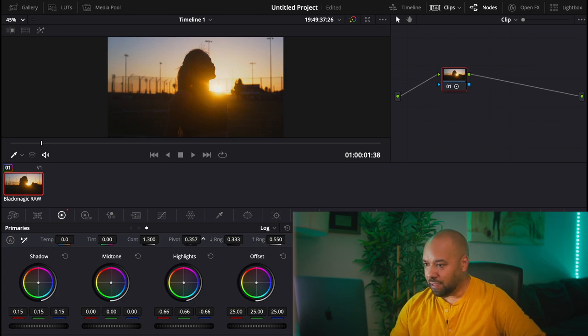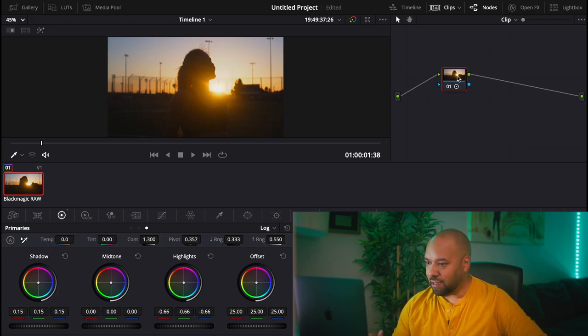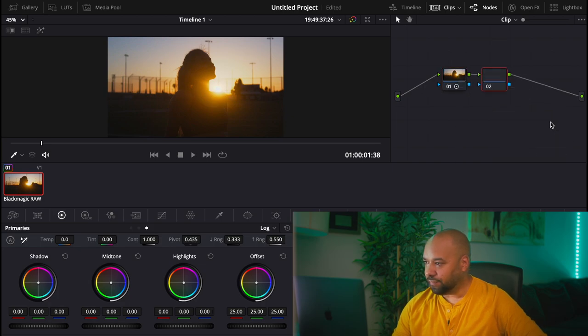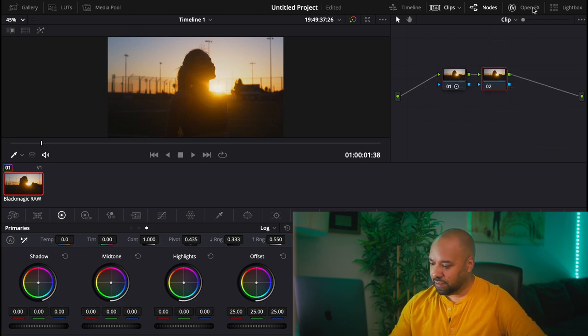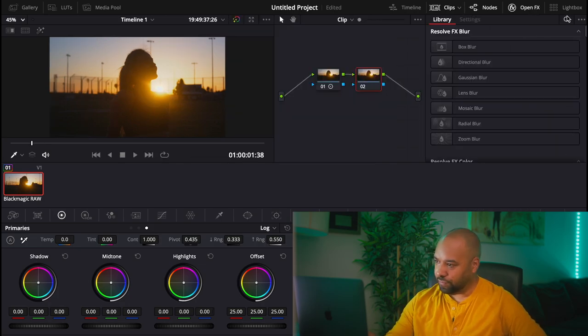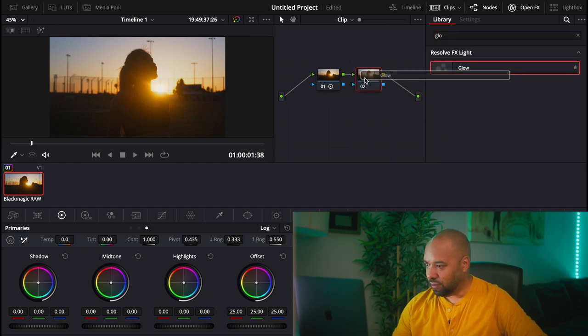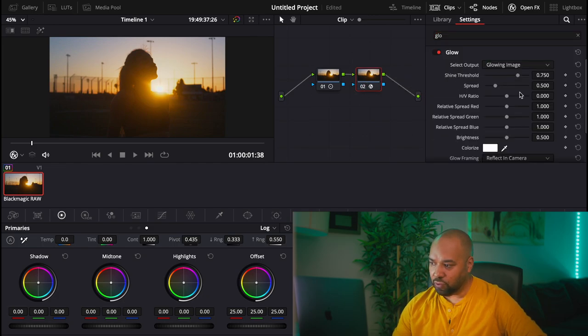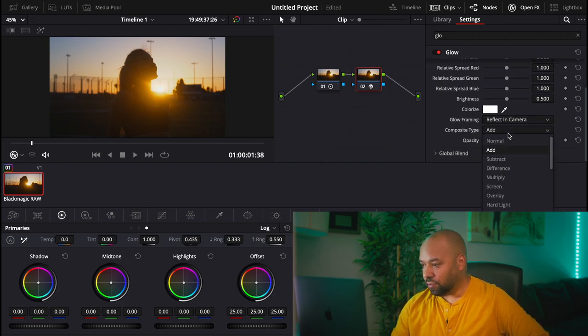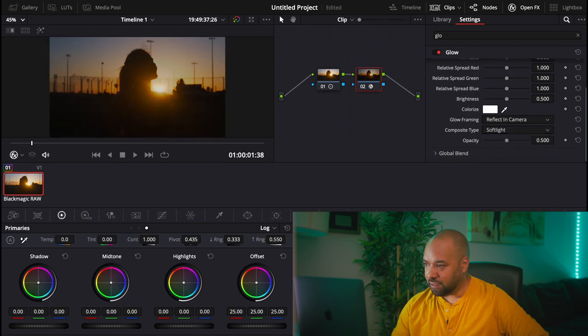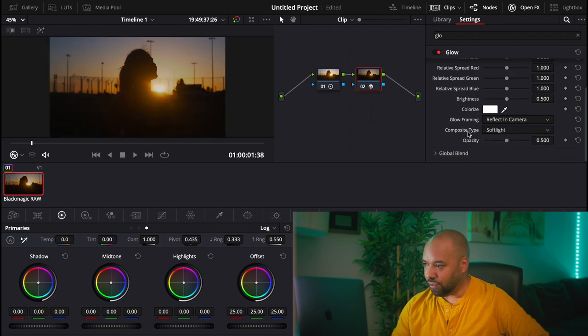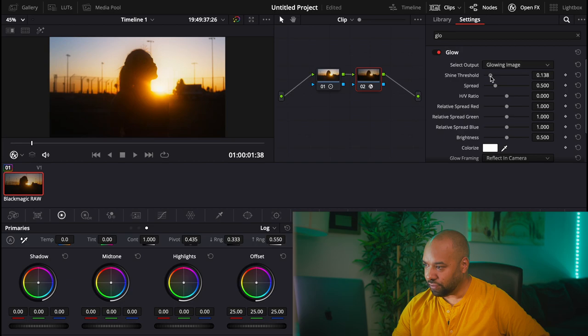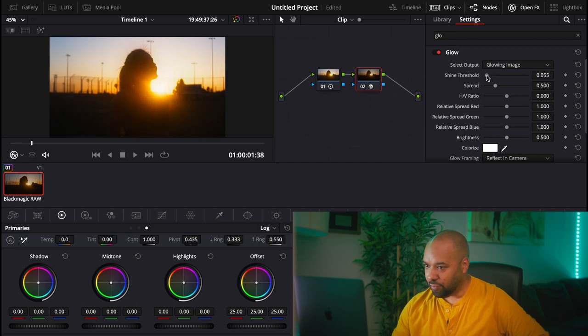And then let's go ahead and put some glow, because I think that the glow is going to play a part as well. And of course with glow, in the composite type, we are going to use soft light.